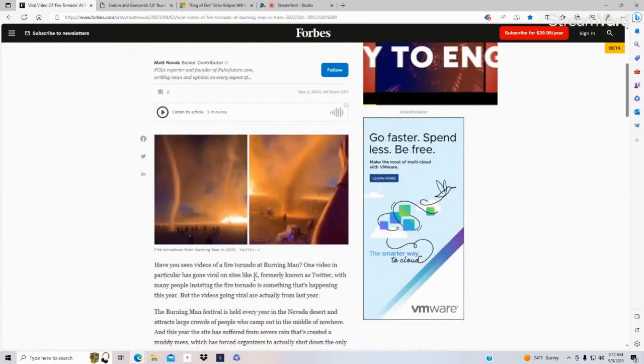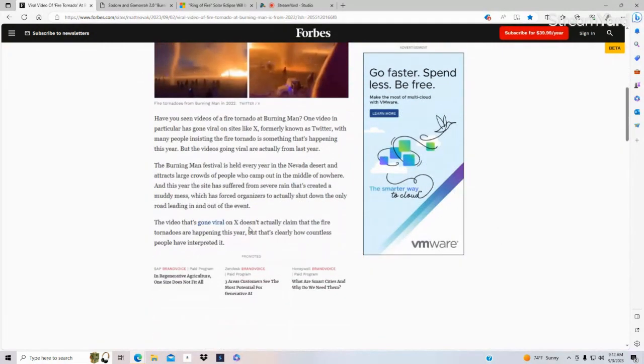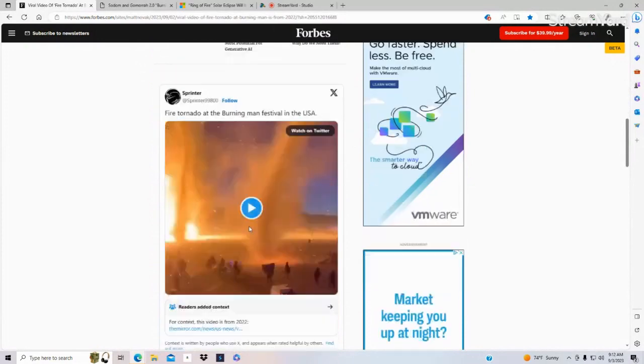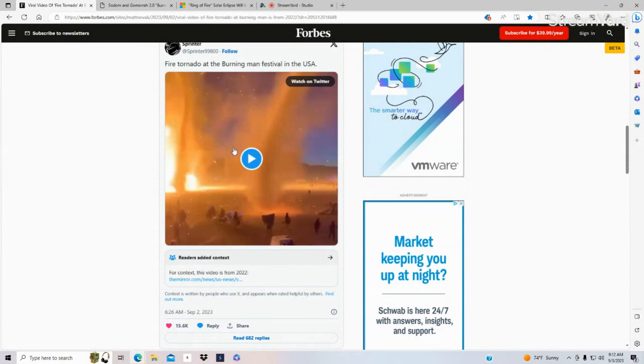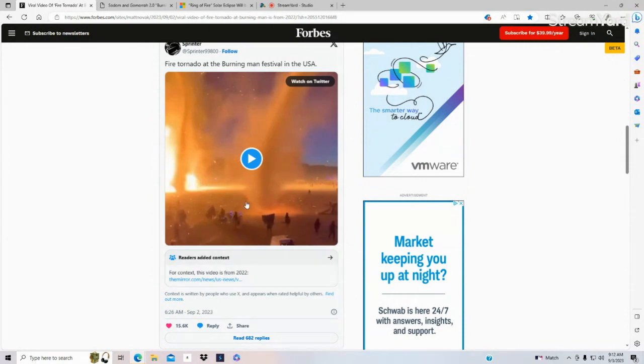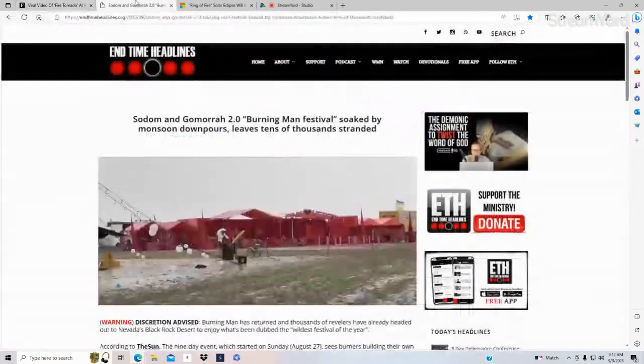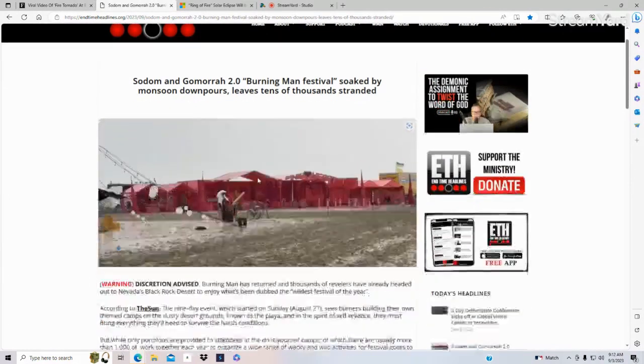And it has been trending on Twitter and stuff. This is a video from last year and many people are making videos of it. This was from last year here, my friends. So what I want to add in is, on the other hand, this year they were soaked by a monsoon pourdown and left tens of thousands stranded.